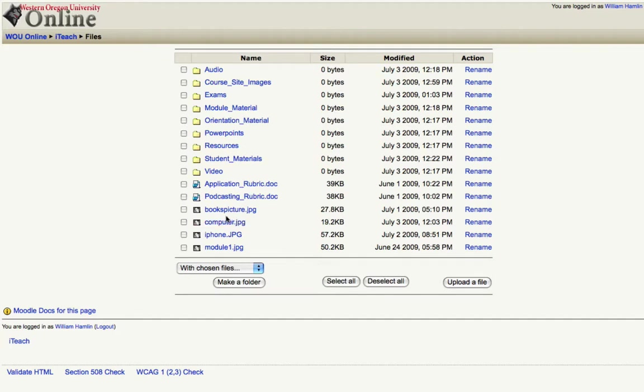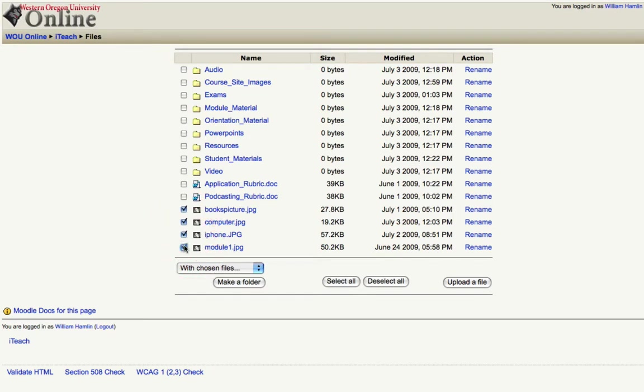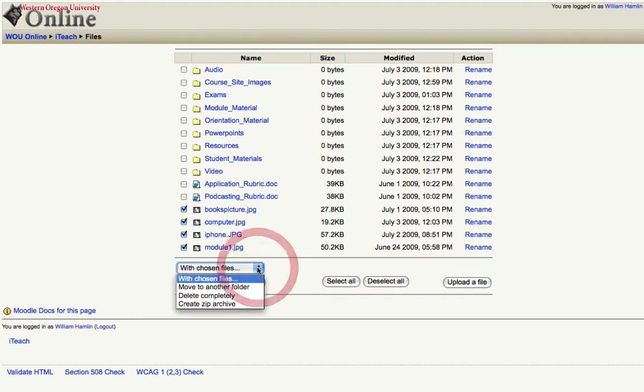Here I have four image files and I want to put those in this course site images folder. To do that I will just put a check mark in each box next to those images and then under my list of files I have a drop down menu. I'll click that and then I'll click move to another folder.